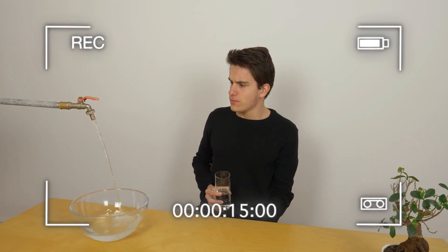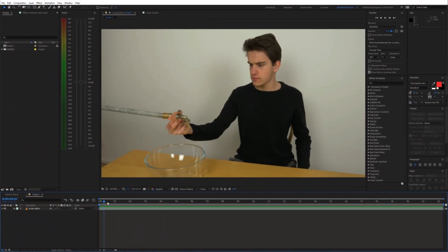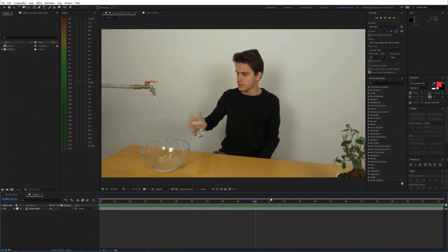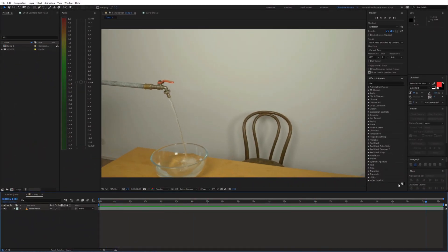So let's open up After Effects. To start off, place the shot on the timeline.